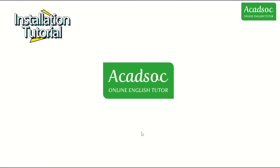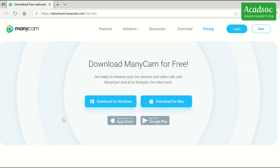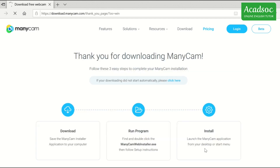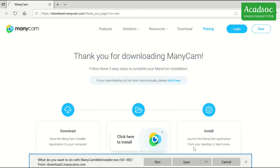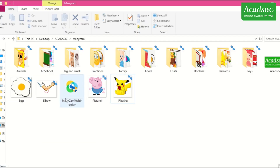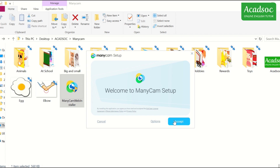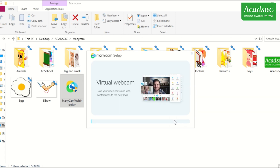What you need to do first is to go to their website and download the program. If you are using Windows, then click this. However, if you have Mac, then click Download for Mac and click Save. Next, install it and wait for it to be done.